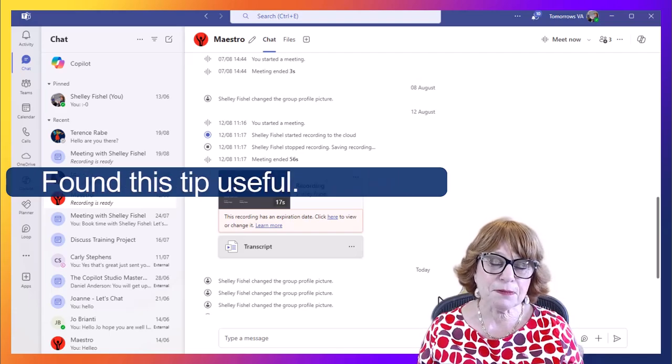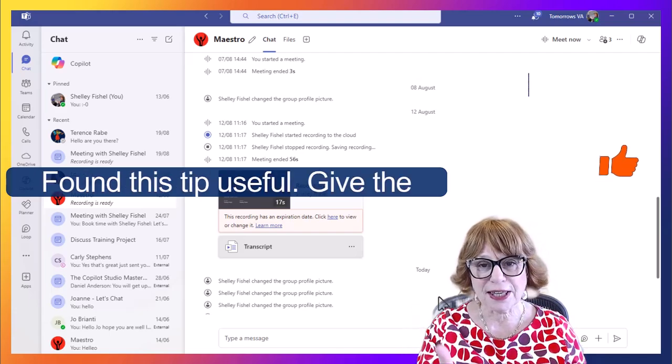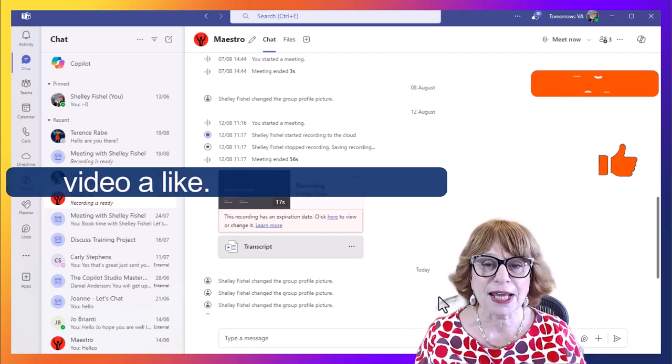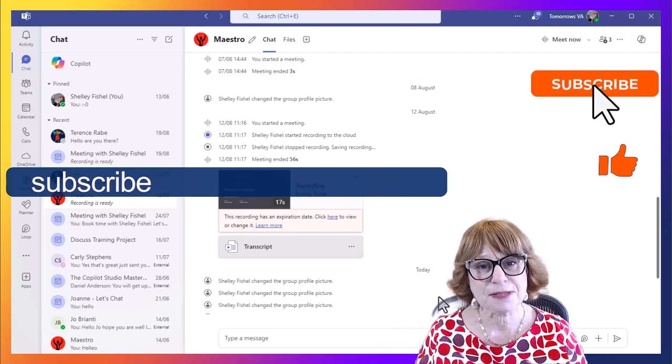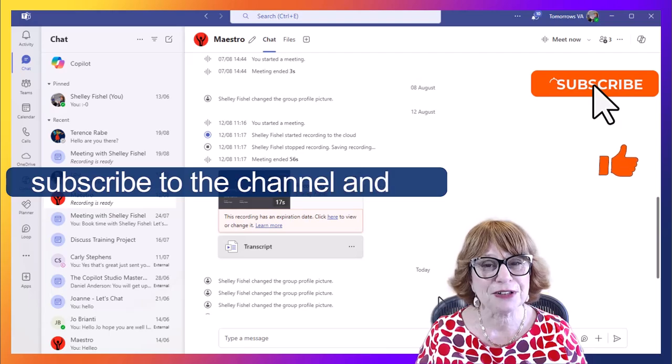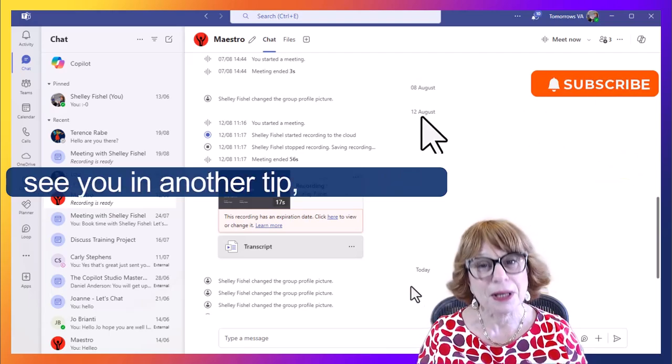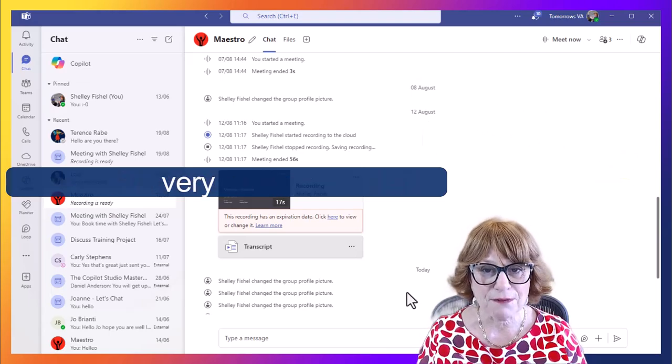Found this tip useful? Give the video a like, remember to subscribe to the channel, and I'll see you in another tip sometime very soon.